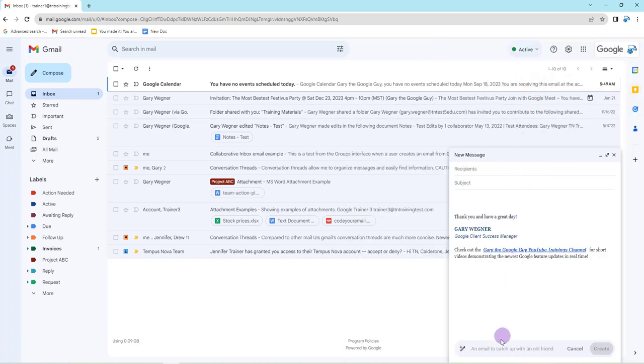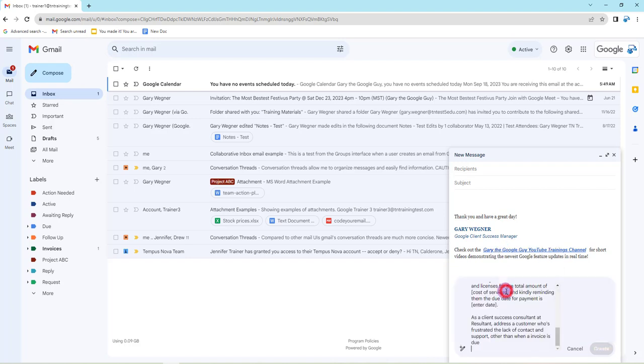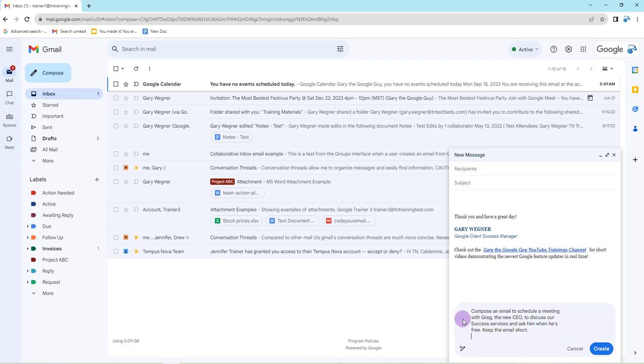I'm going to come into this box, into my 'help me write'. I'm going to paste the one that I've copied, and I am going to have Duet compose an email to schedule a meeting with Greg, the new CEO, to discuss our success services and ask him when he's free. I want to keep the email short.